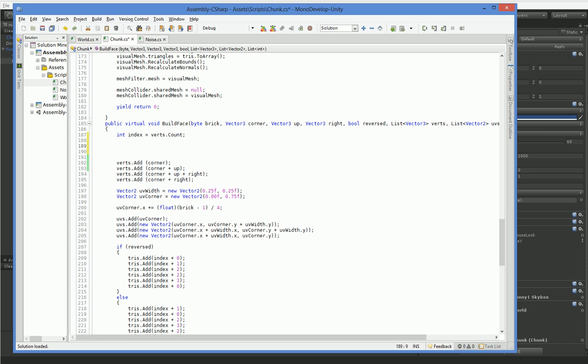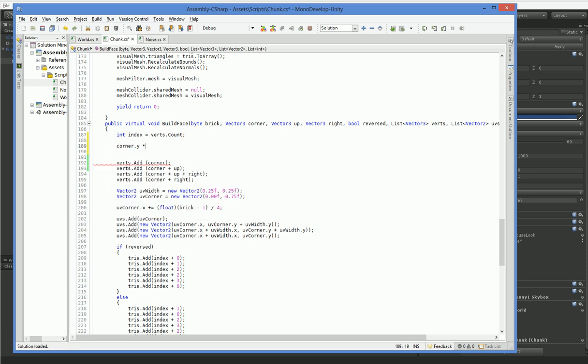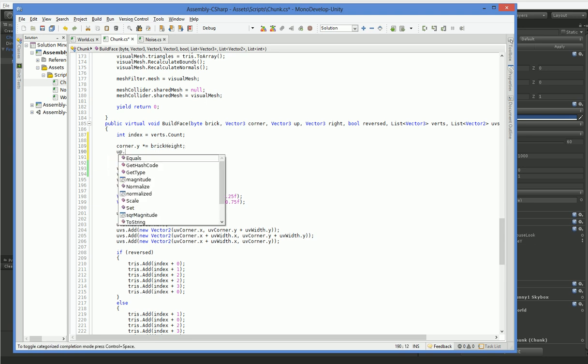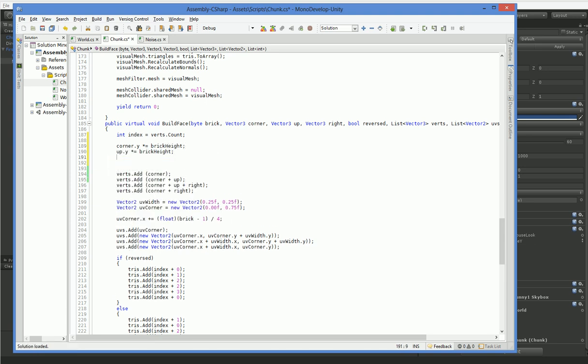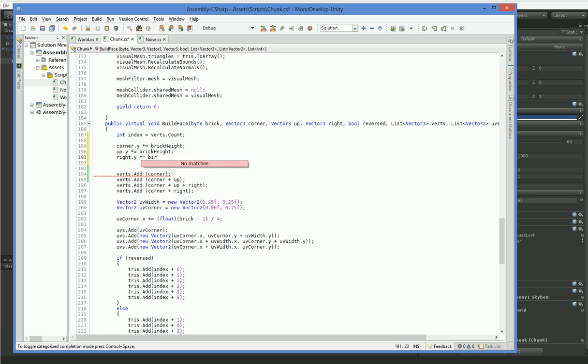So the things we have to modify here are corner.y times equals brick height. We also need up.y times equals brick height. And right.y times equals brick height.